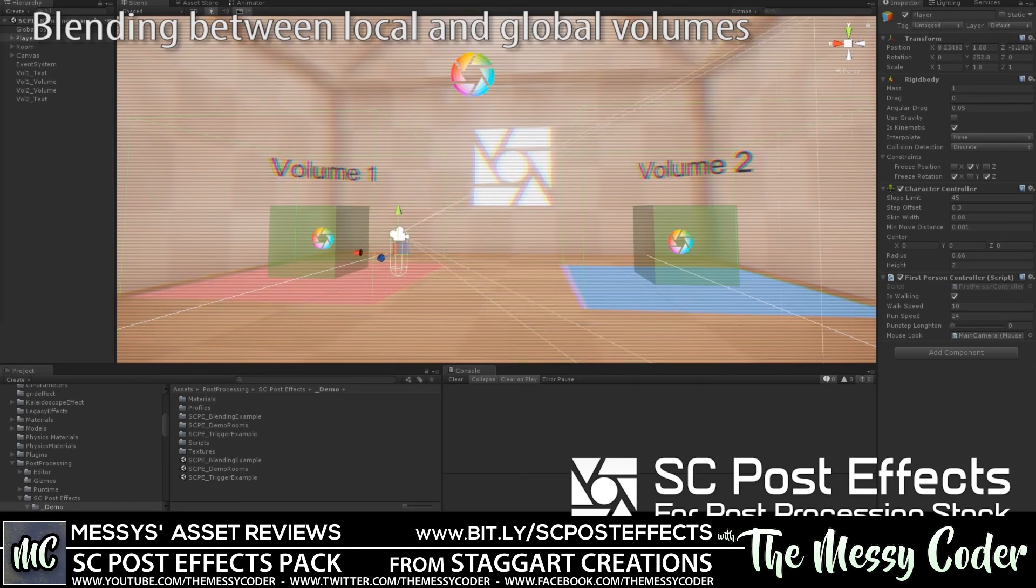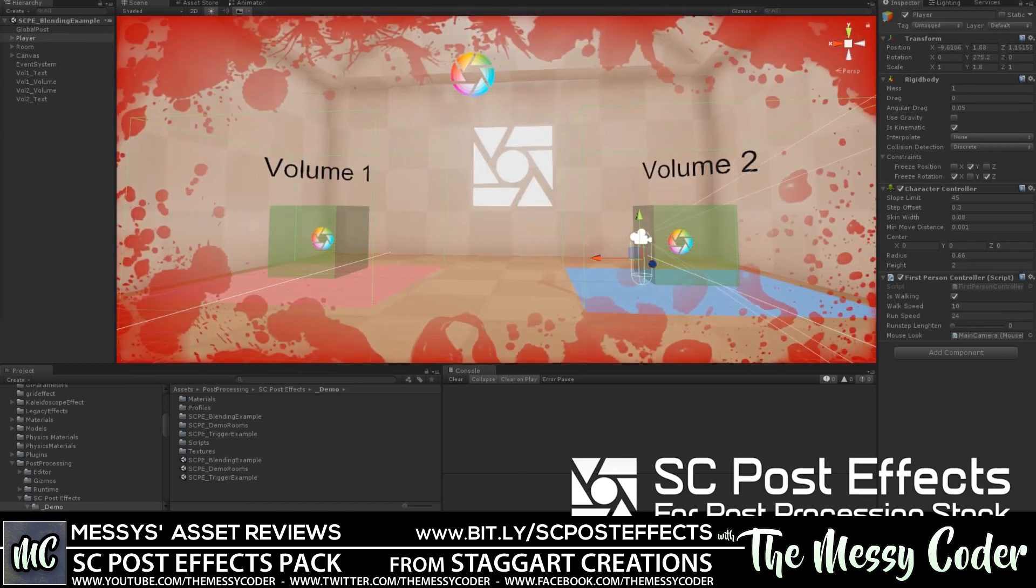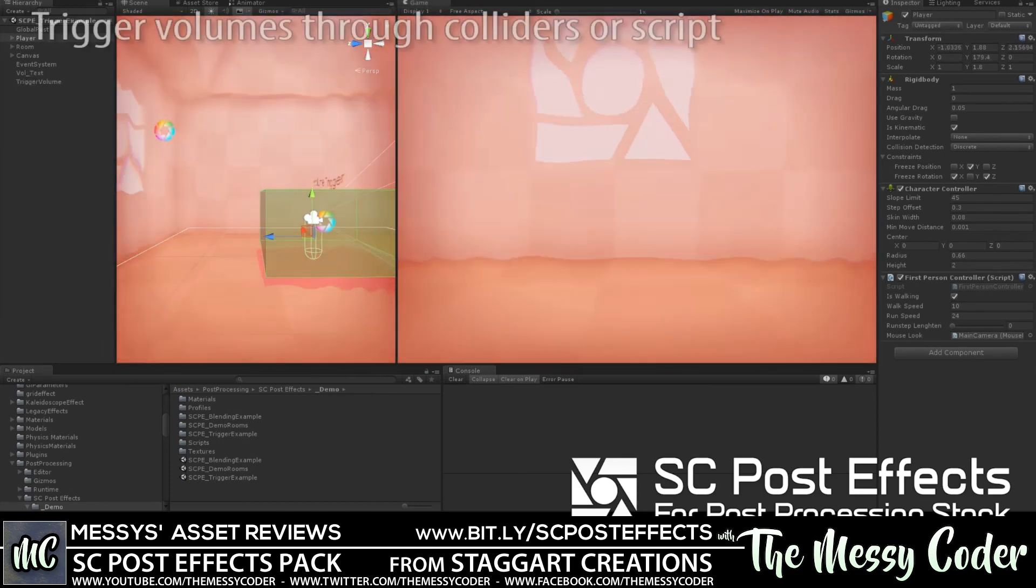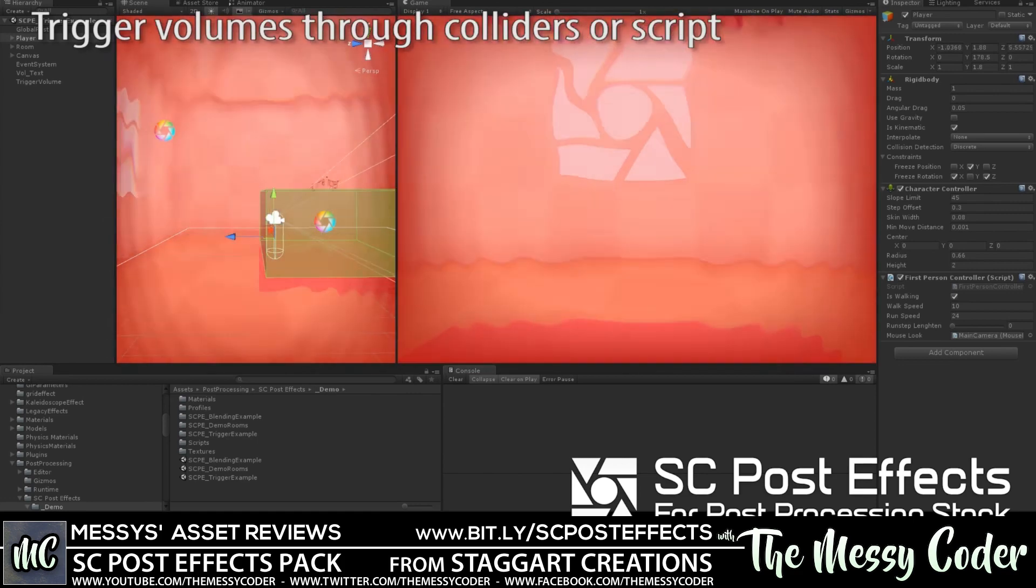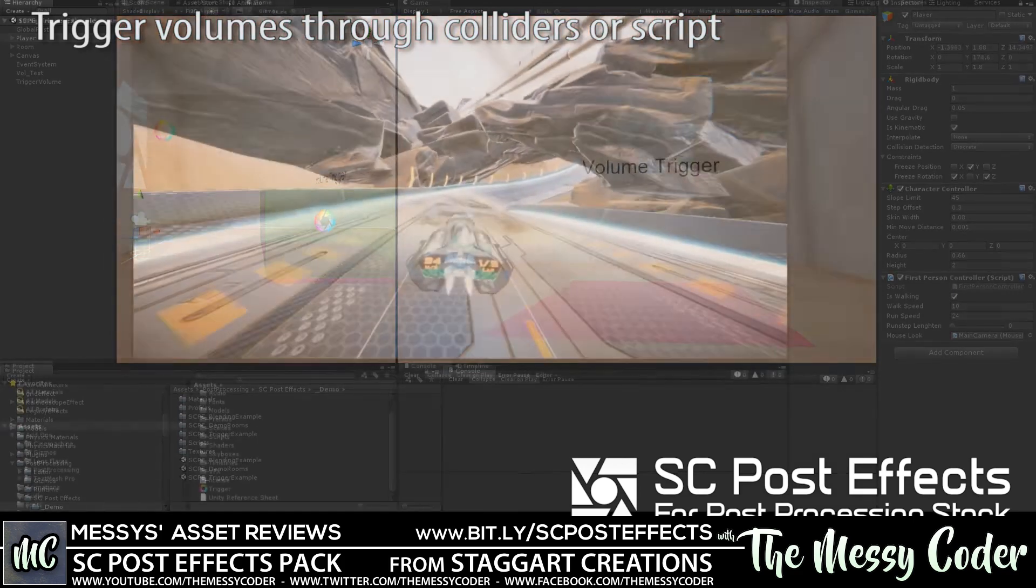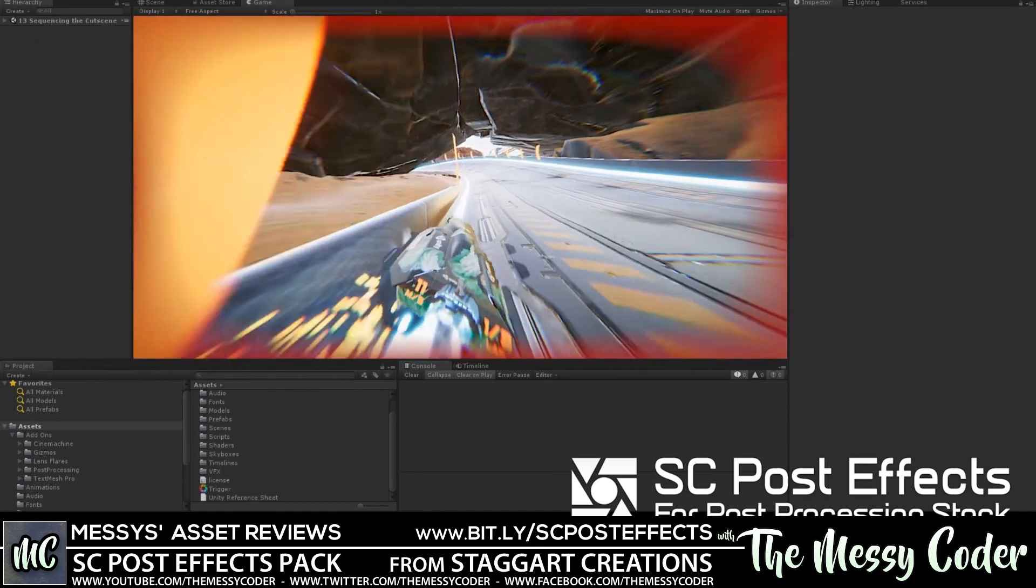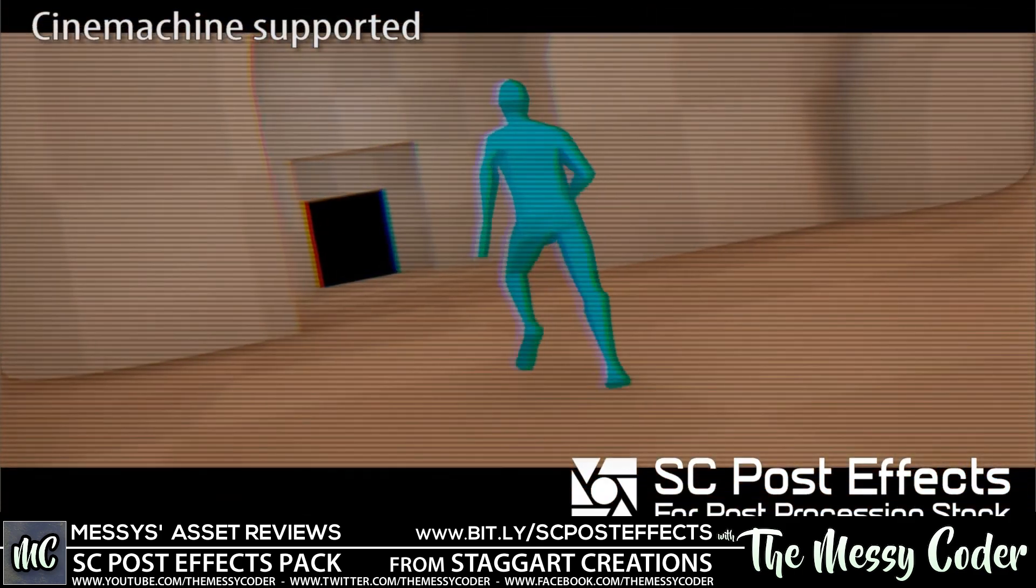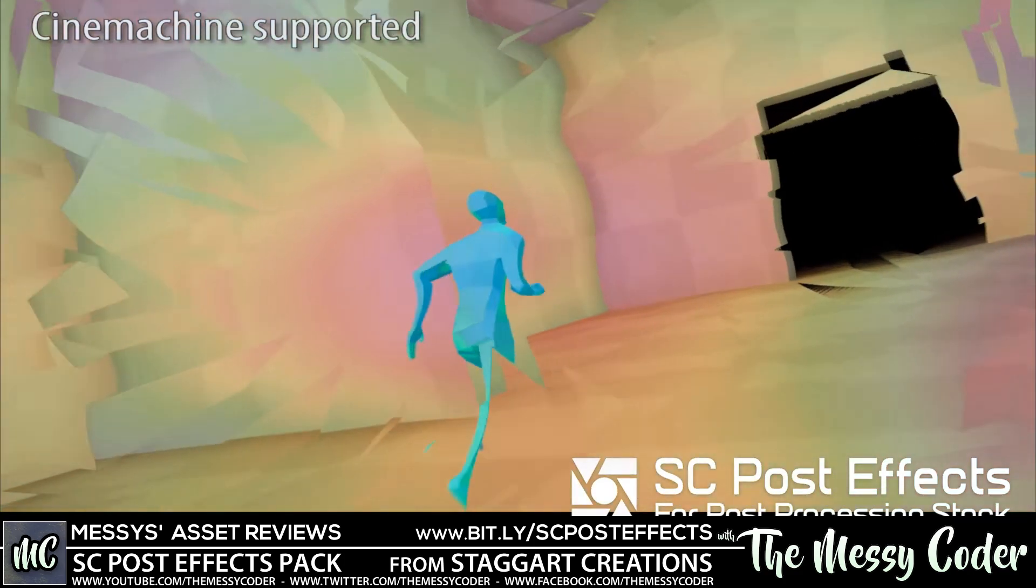I've also interviewed Staggart Creations on my Twitch stream at twitch.tv/theMessyCoder and it's being uploaded to YouTube, so catch it here. Right now we're going to be playing about with post-processing effects. We're going to go be a bit blurry, pixely and crazy. Sit back and join, I'll see you all in a second.